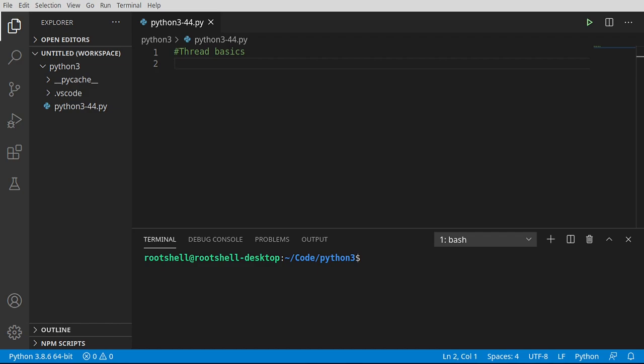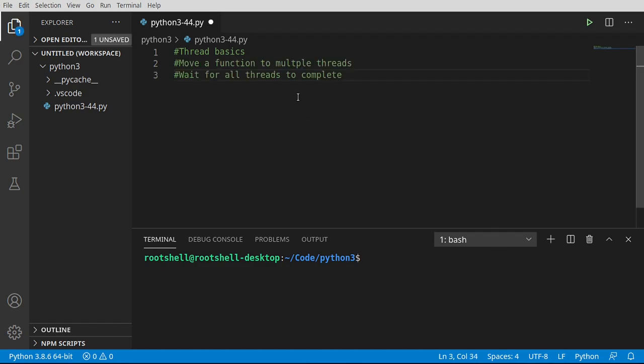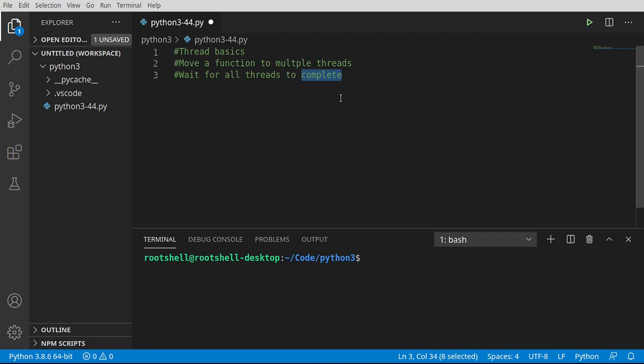Welcome back, everyone. This is Brian. In this video, we're going to look at how to move a function to multiple threads, and we want to wait for all of those threads to complete. So let's dive in and take a look.